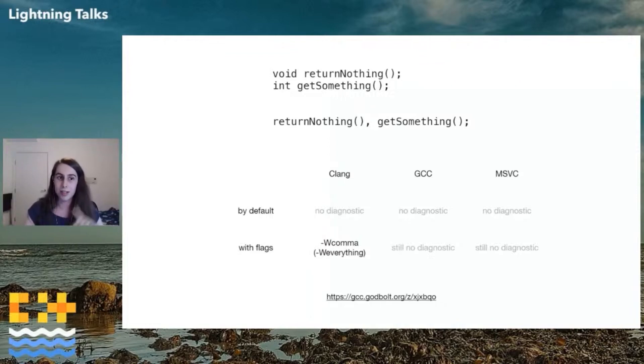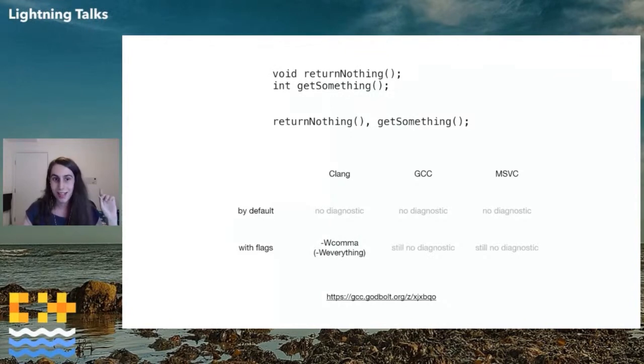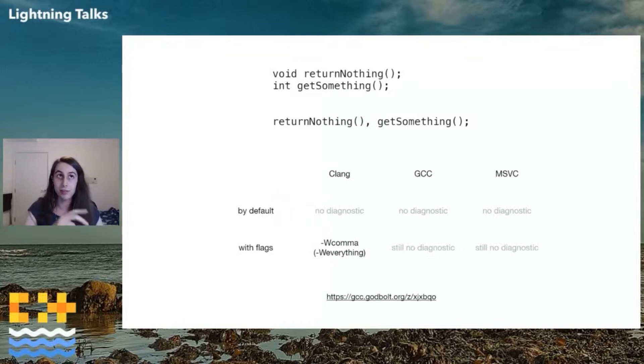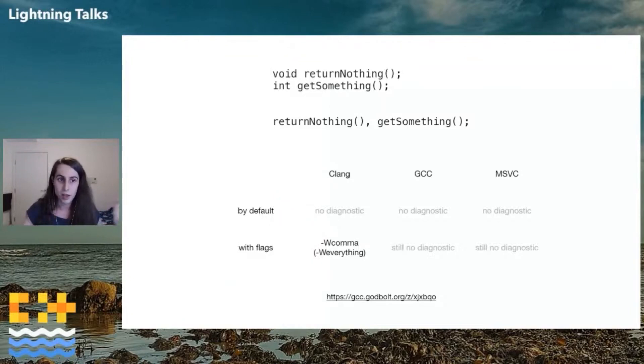If I mark the left-hand side as no discard, then it will warn on all three compilers, because you're violating a no discard, and the left-hand side of a comma operation is a discarded value operation.